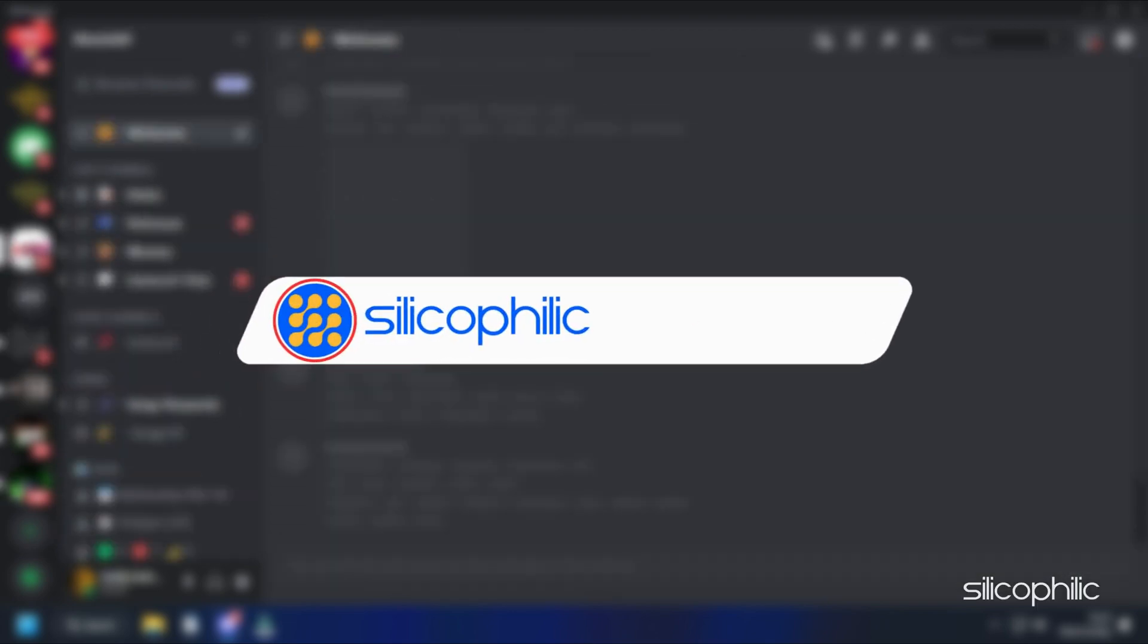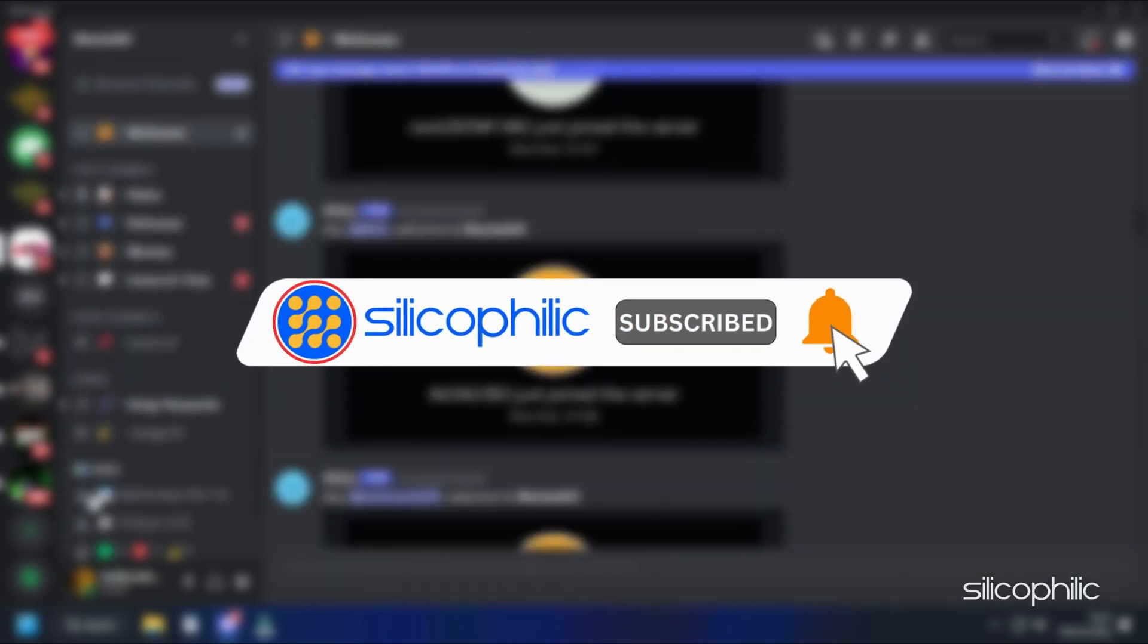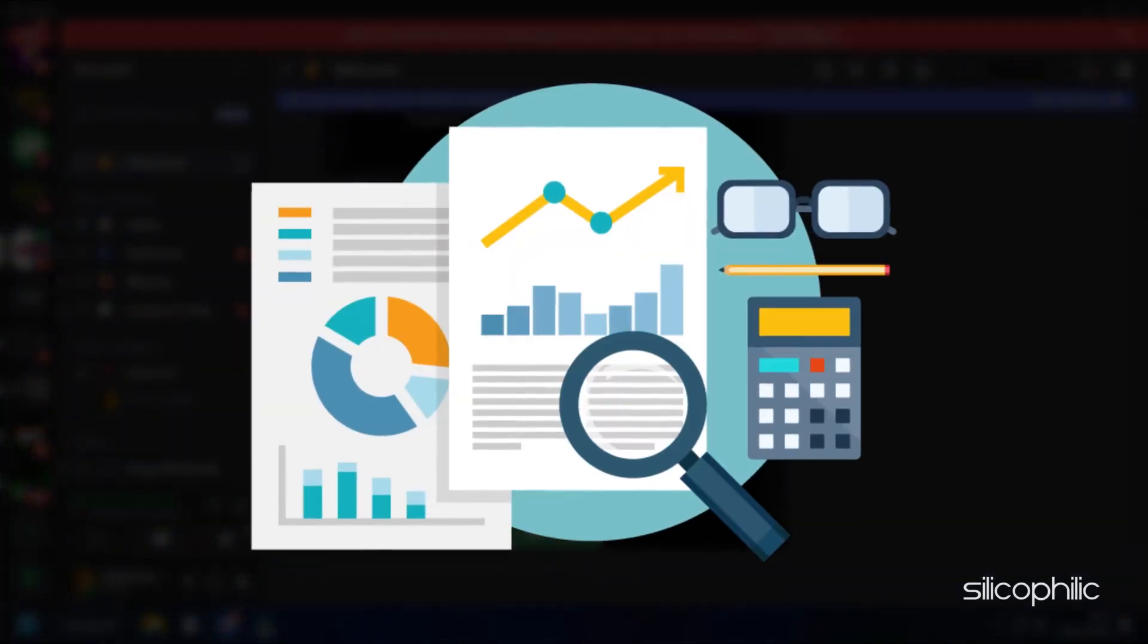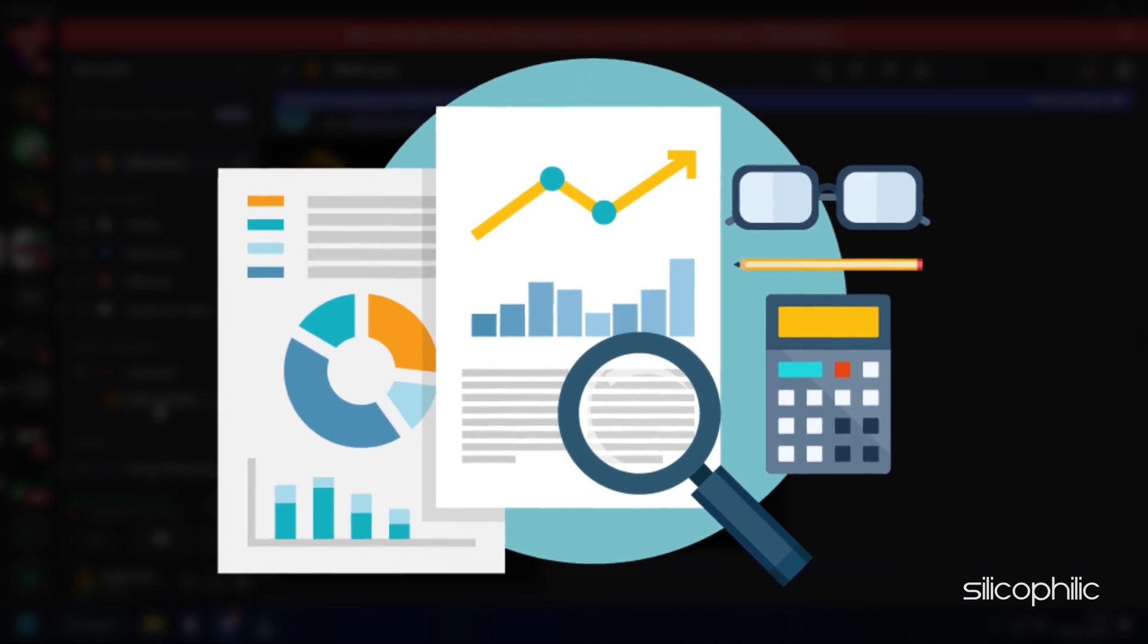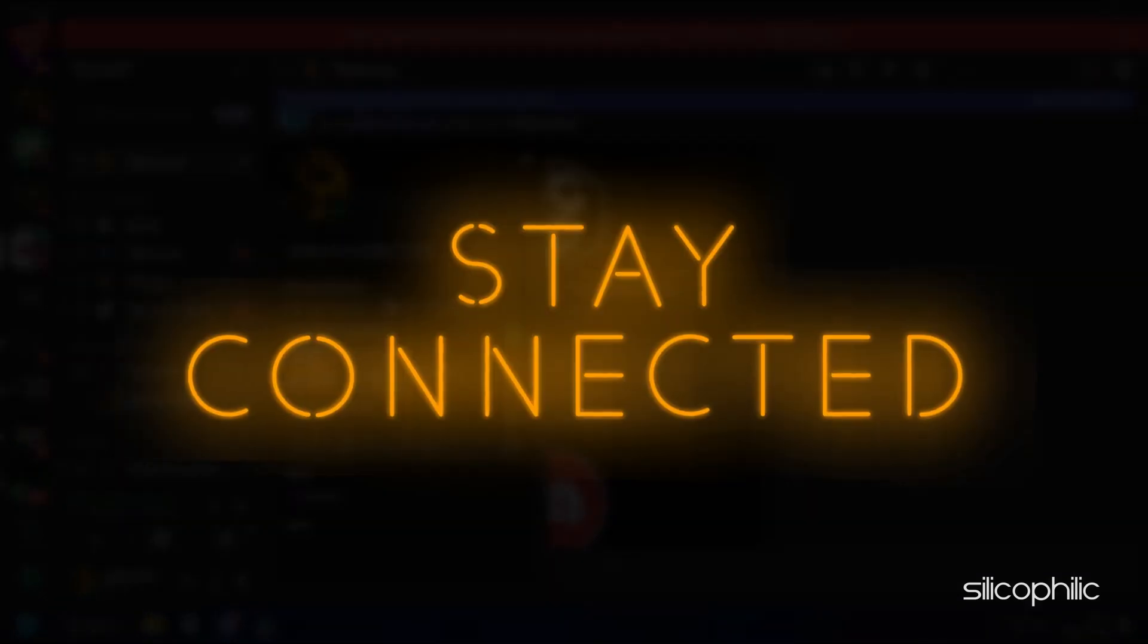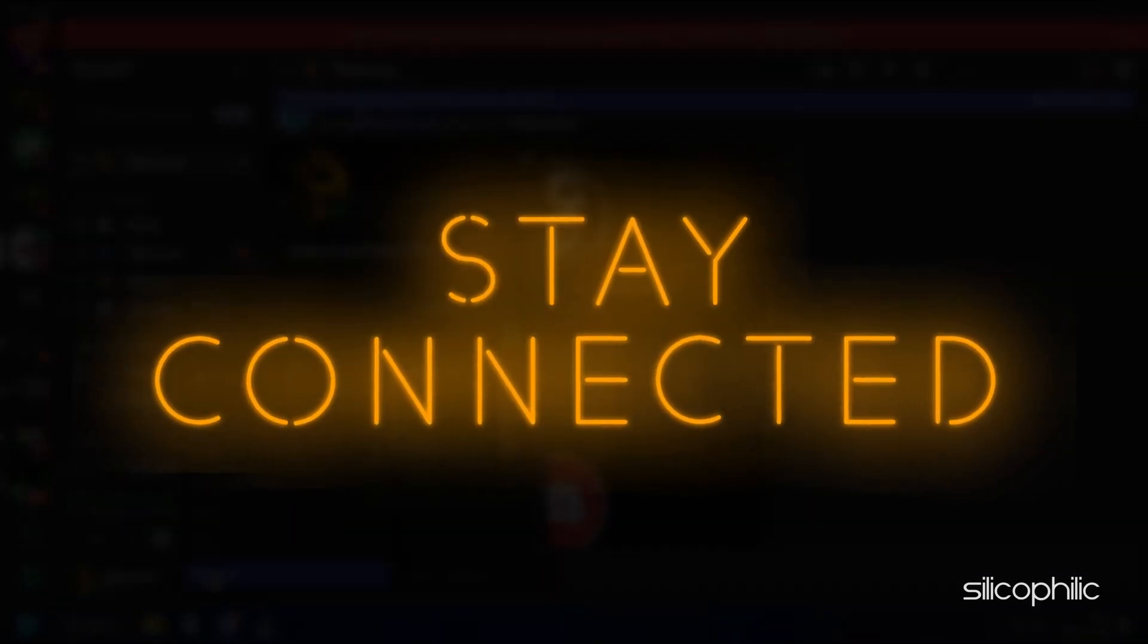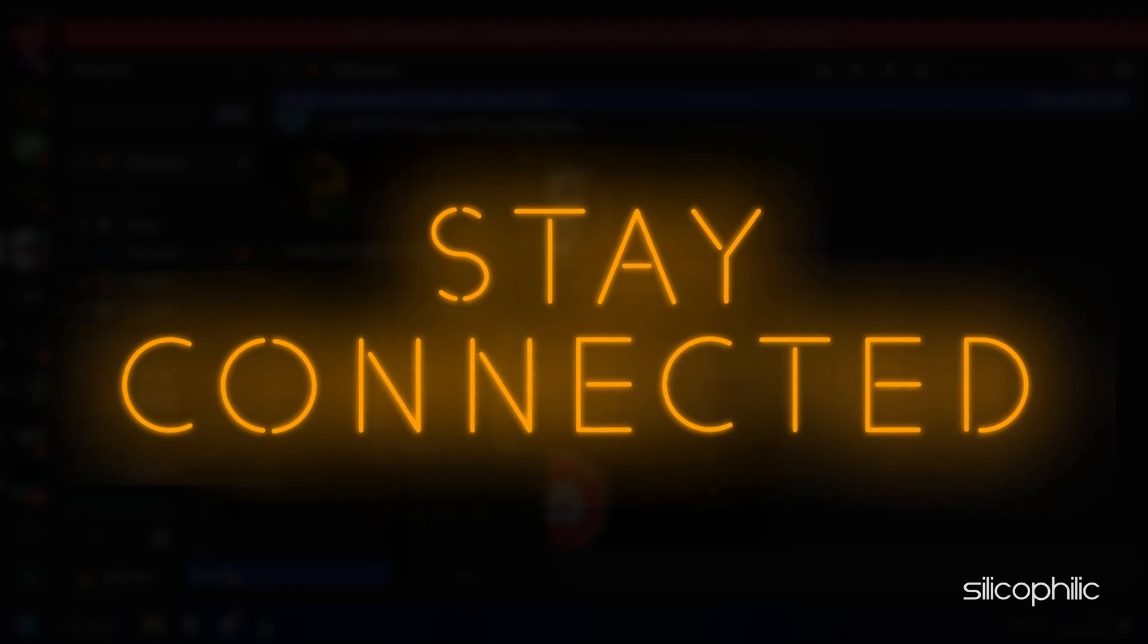Before we move forward, do us a favor by subscribing to our channel and liking this video. It's free and helps us a lot. We do tons of research trying to find the working solutions for you. This way you can stay connected with us and get quick help with your future tech issues. Now, let's get started.